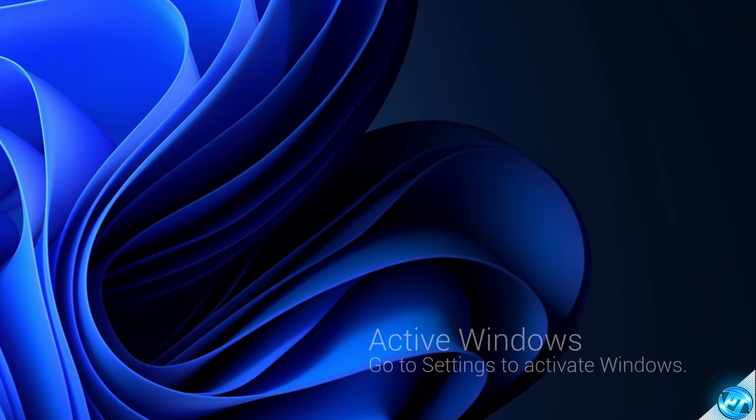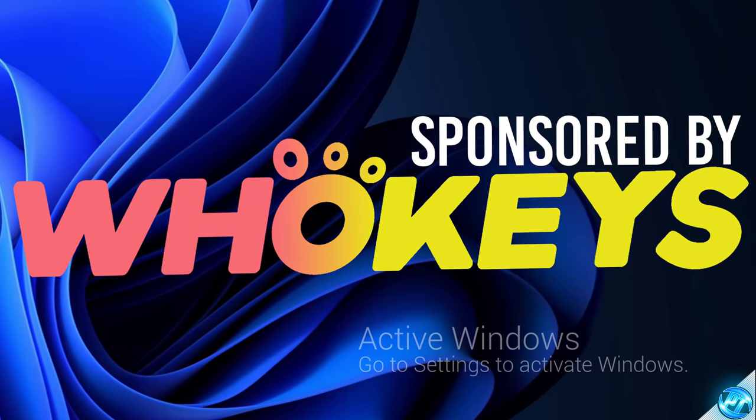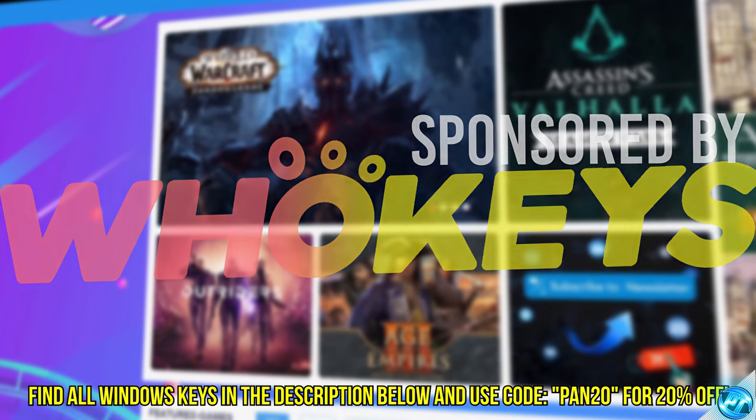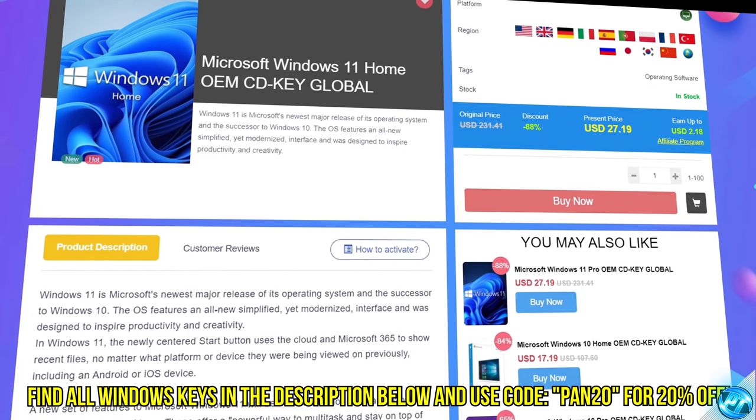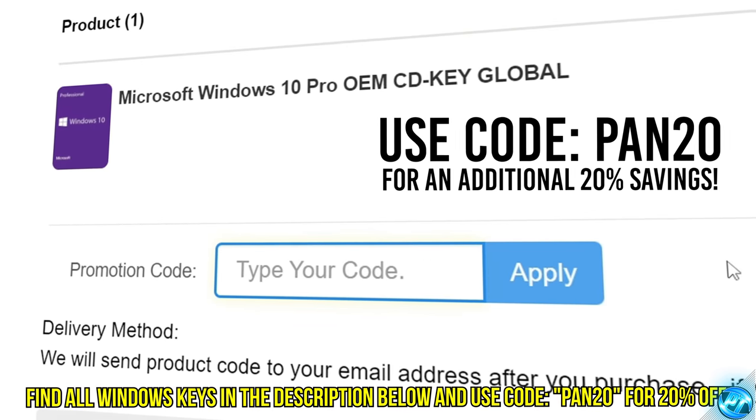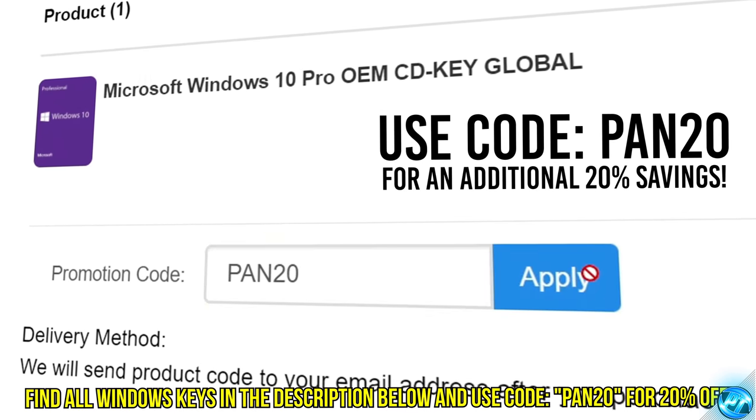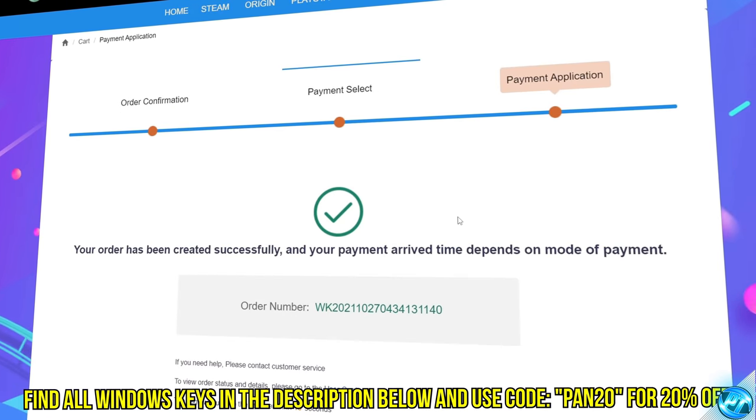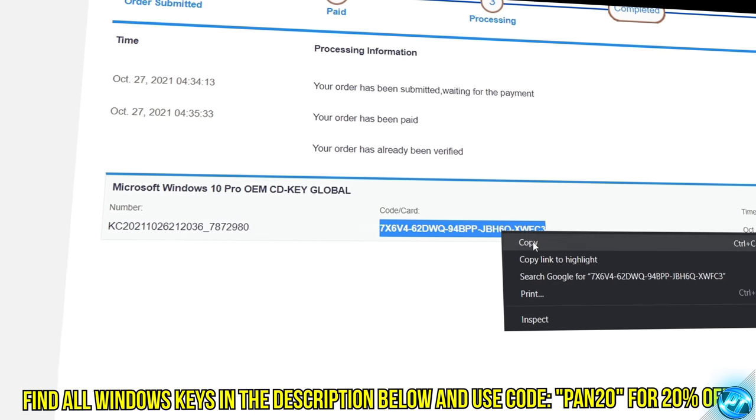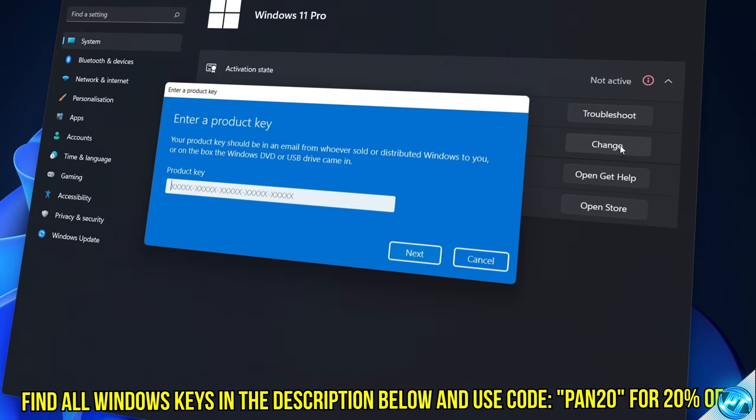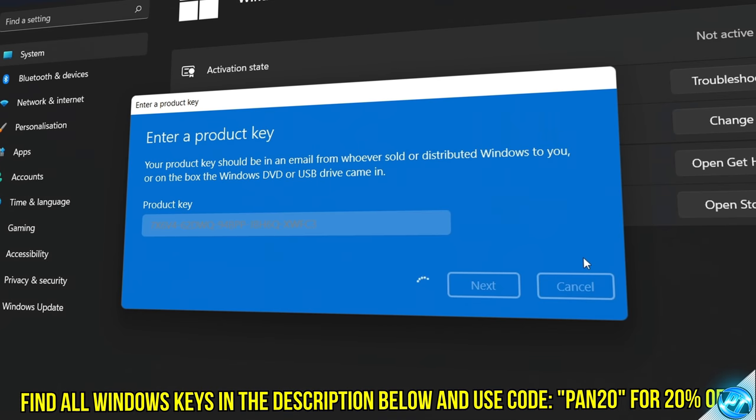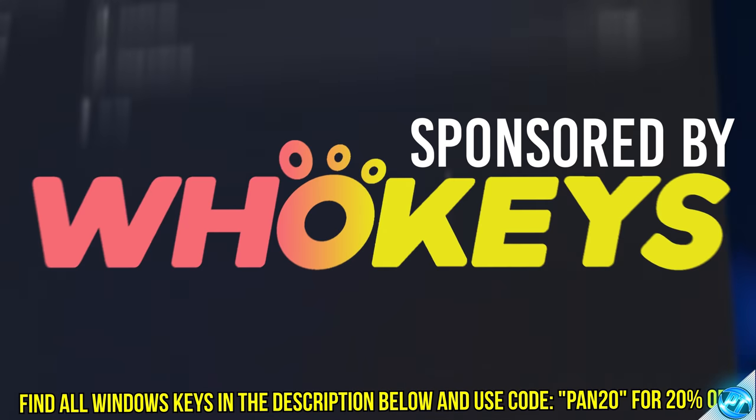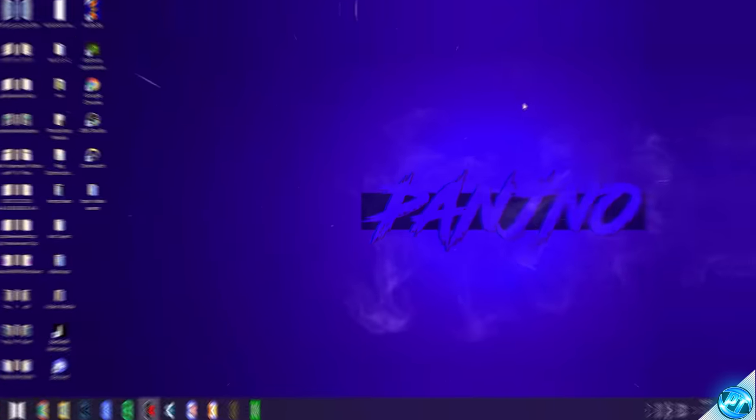Tired of seeing the activate Windows watermark, built a new PC or just want to own Windows at a major discount? Head over to WhoKeys to purchase a Windows 10, 11, Home or Pro OEM key at a major discount. Make sure to use code PAN20 for a further 20% off at checkout where you can use a safe and secure payment method such as PayPal. Once your key is delivered simply input the key inside of Windows and boom you're now completely activated and own Windows forever. You'll now have access to all features and no more watermark. Thanks again to WhoKeys for sponsoring today's video.